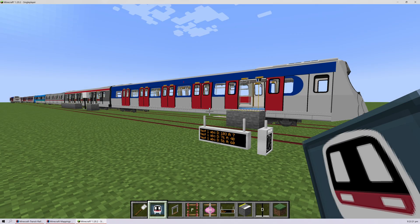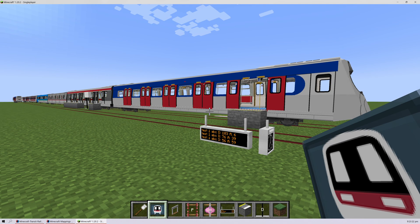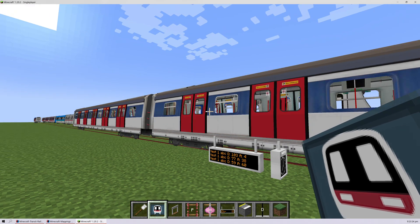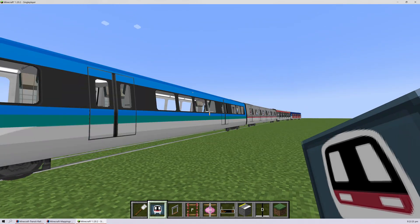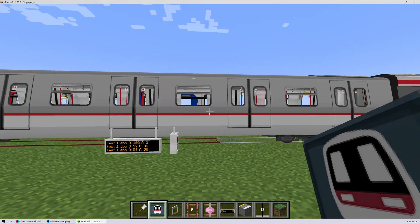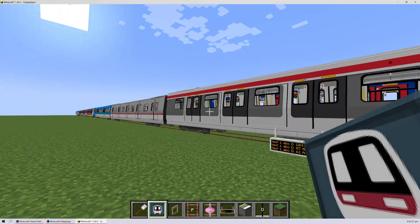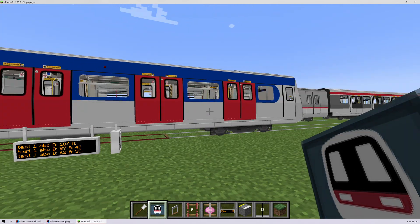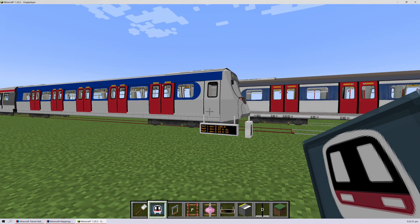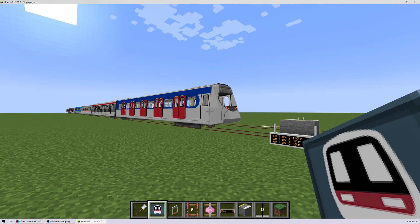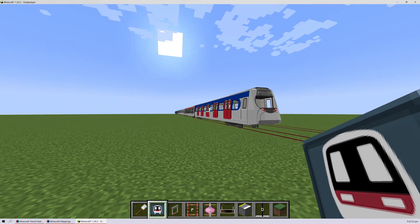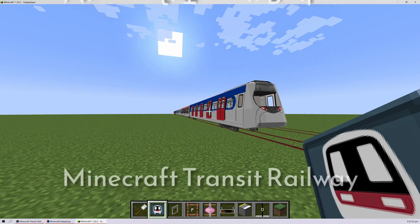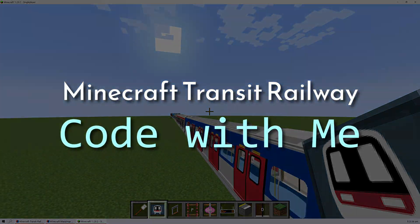Hey everyone, and welcome back to another episode of Code With Me. This is a series where we showcase some of the upcoming features that will be in 4.0, and it's also a chance for you to look at how I code and what I'm going to add next.